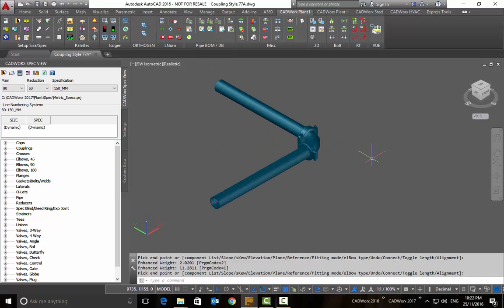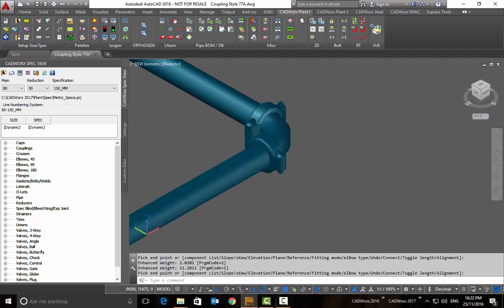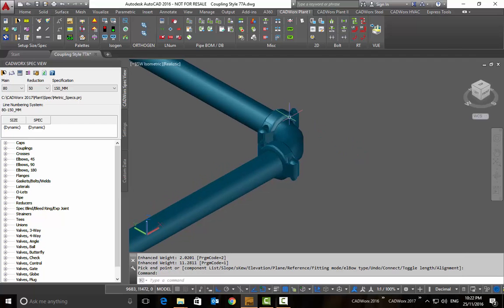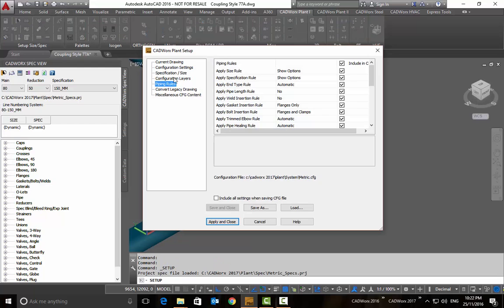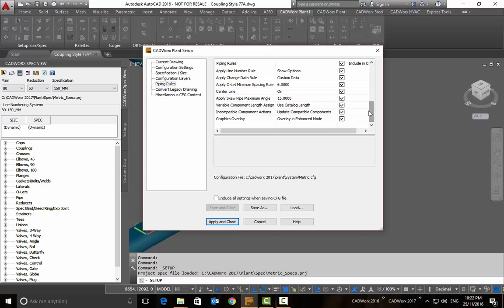We can turn this option on and off under the piping rules. So I can go into piping rules and right at the bottom there is an option where to show these clamps.